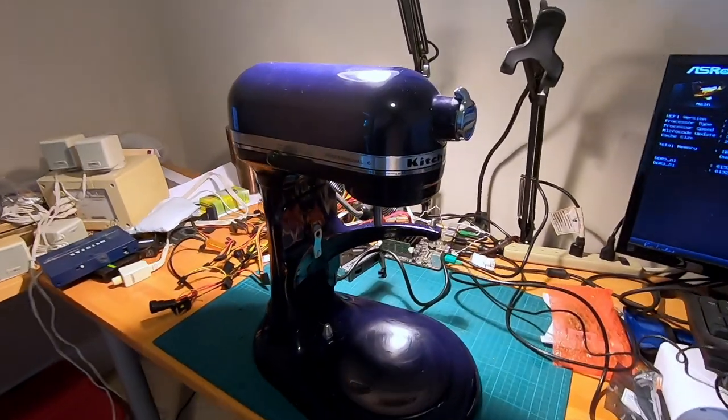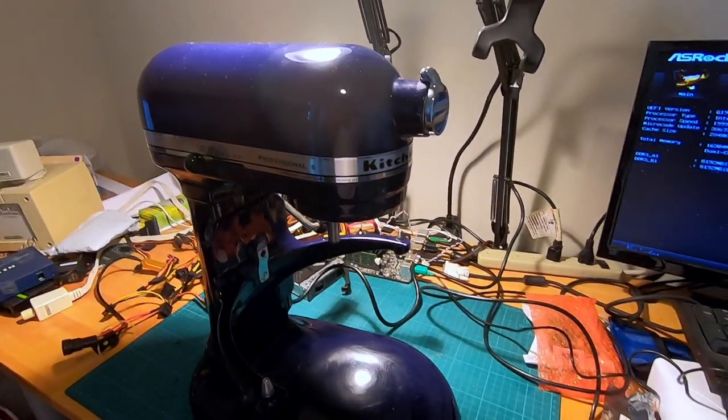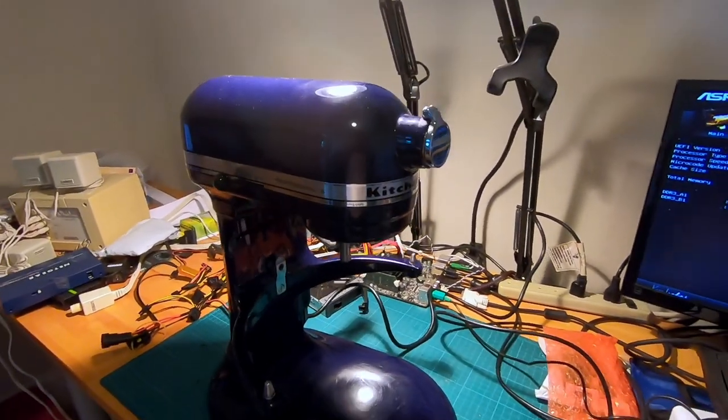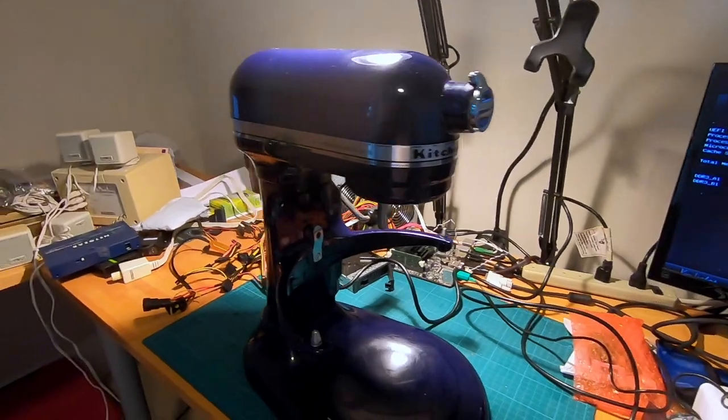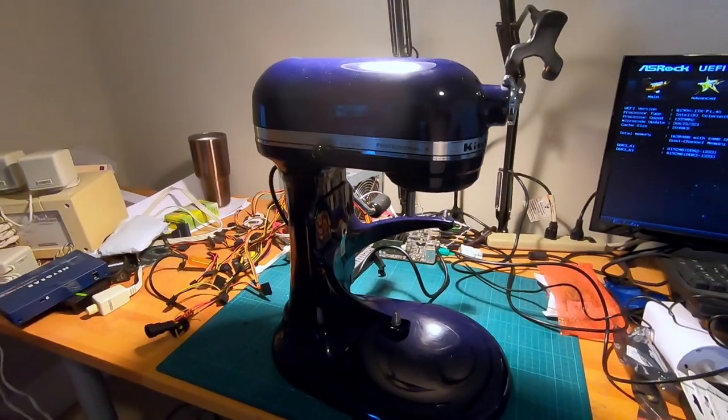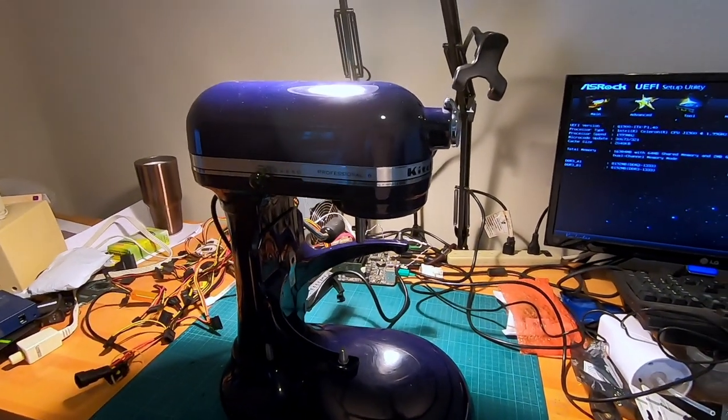Hello everyone. In this video I'm trying to repair my wife's KitchenAid blender. This is the KitchenAid Professional 6 blender.